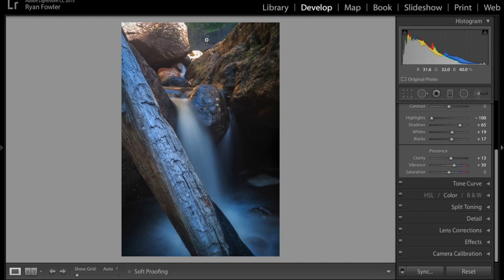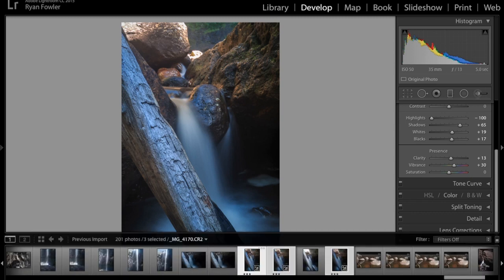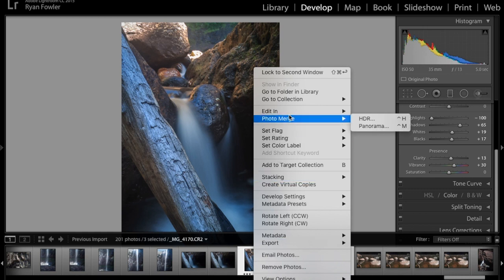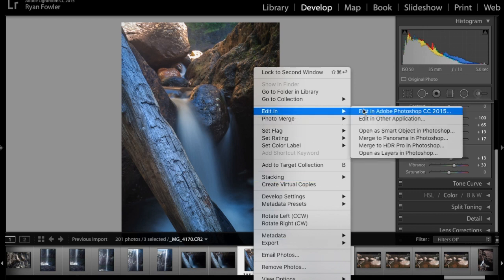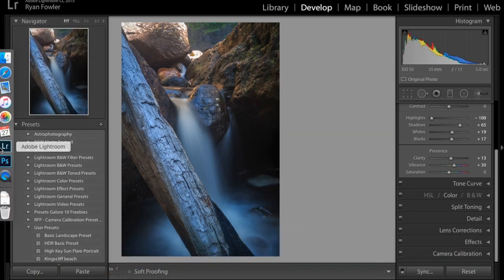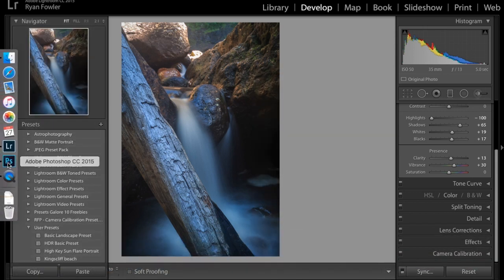So I have edited this first one which looks pretty good to me and then I have synced those edits across to these other two photos which are the ones I'm going to take into Photoshop. Now what I'm going to do is right click, edit in, then open as layers in Photoshop. Now I've already done this just to save a little bit of time.